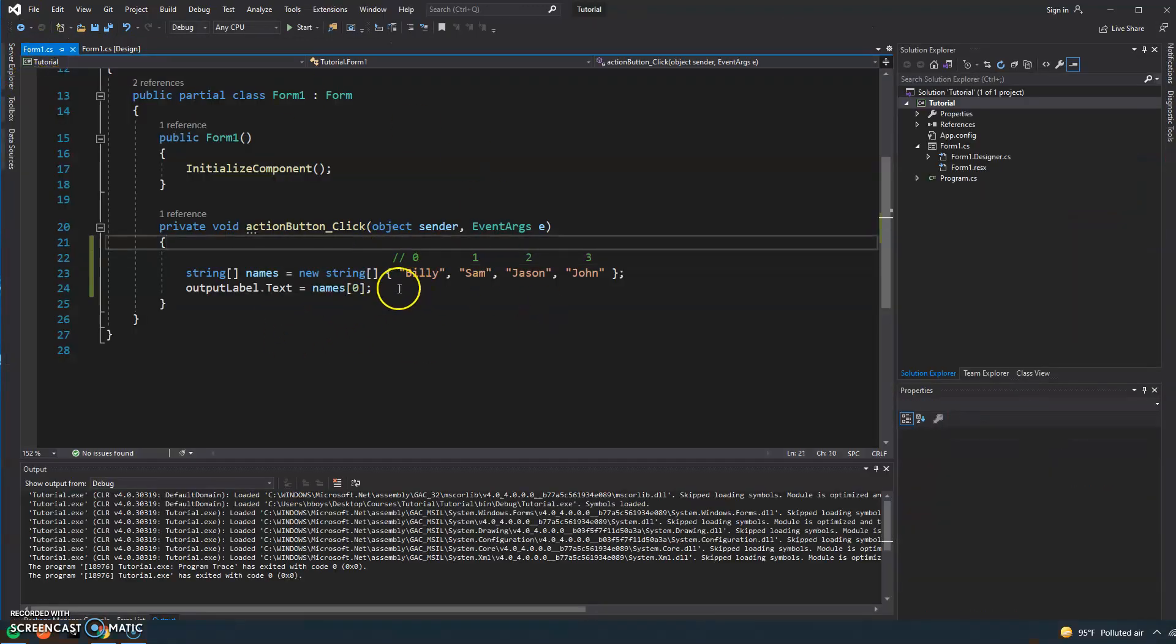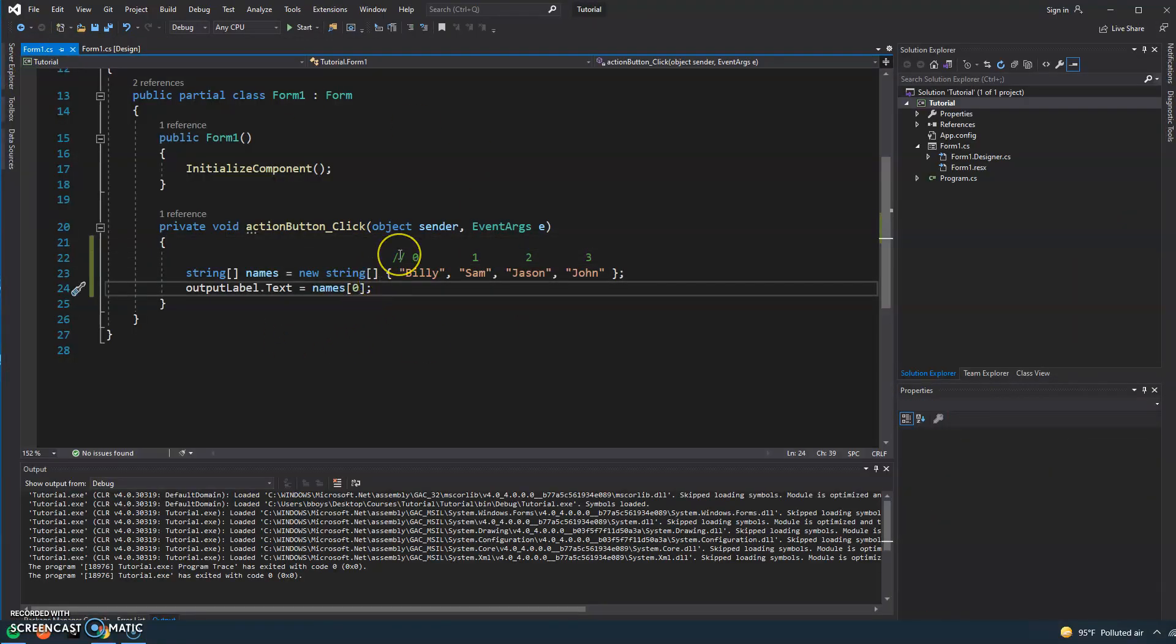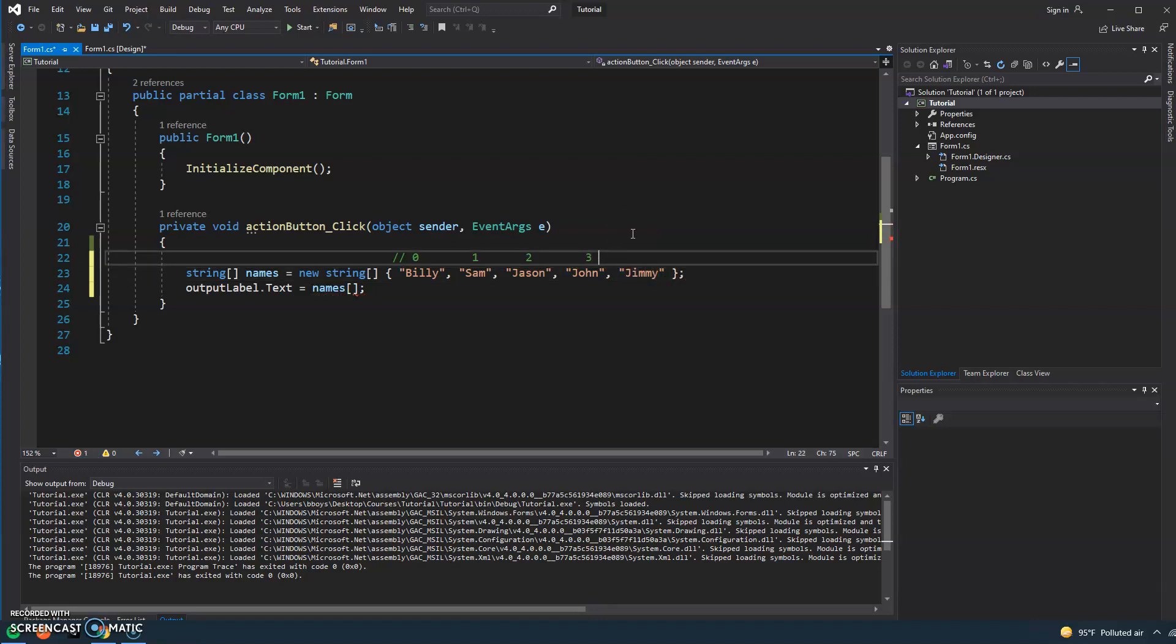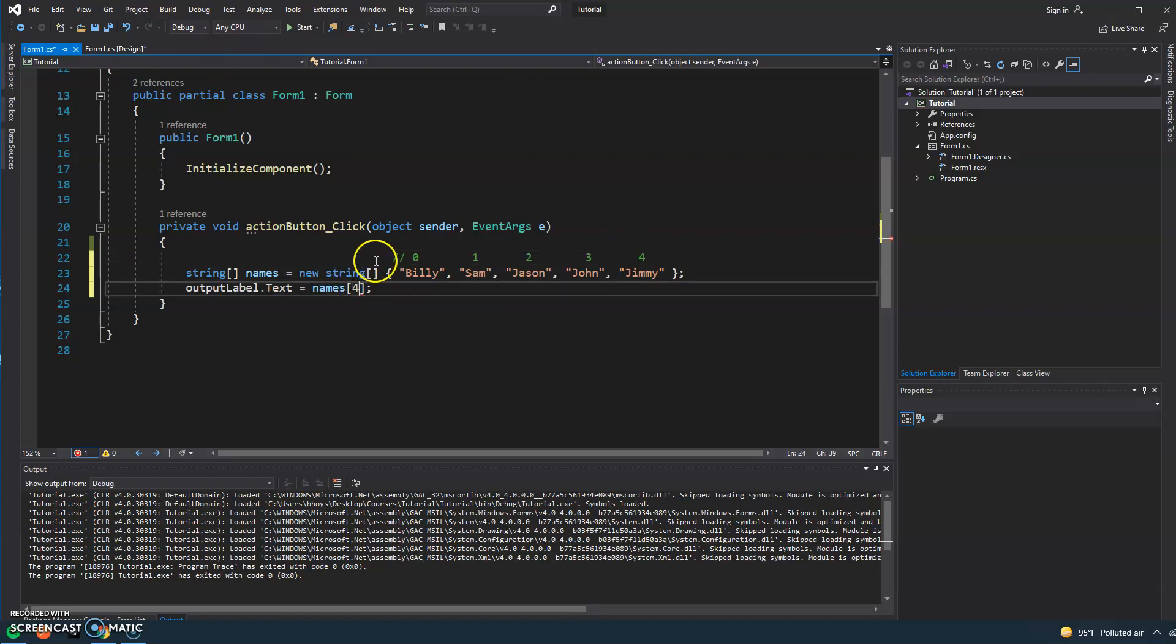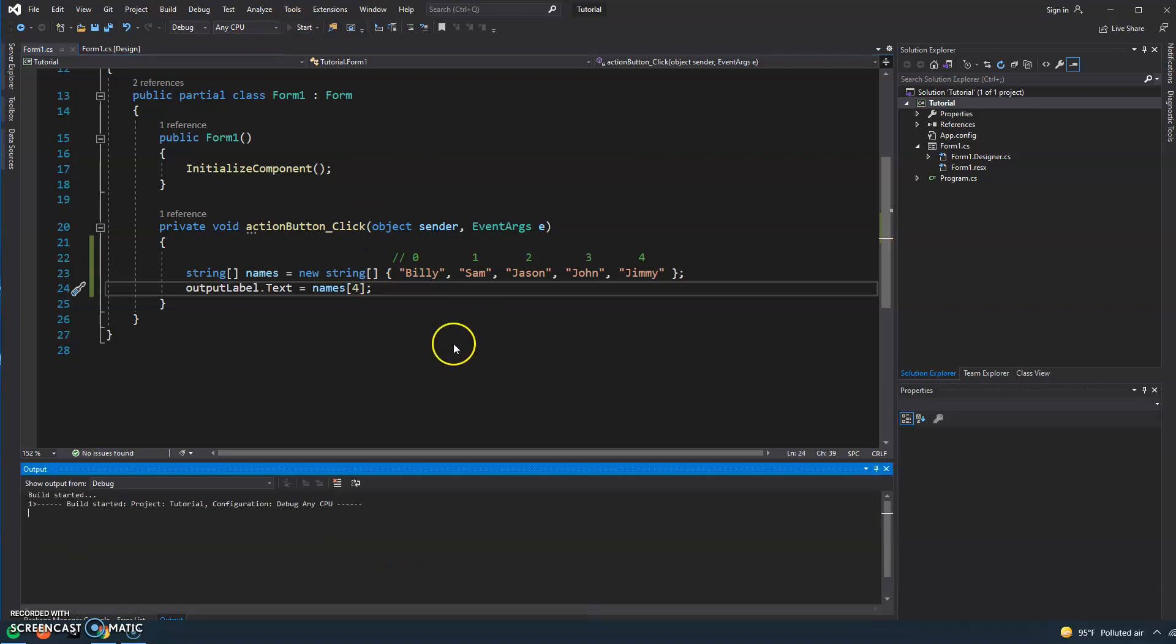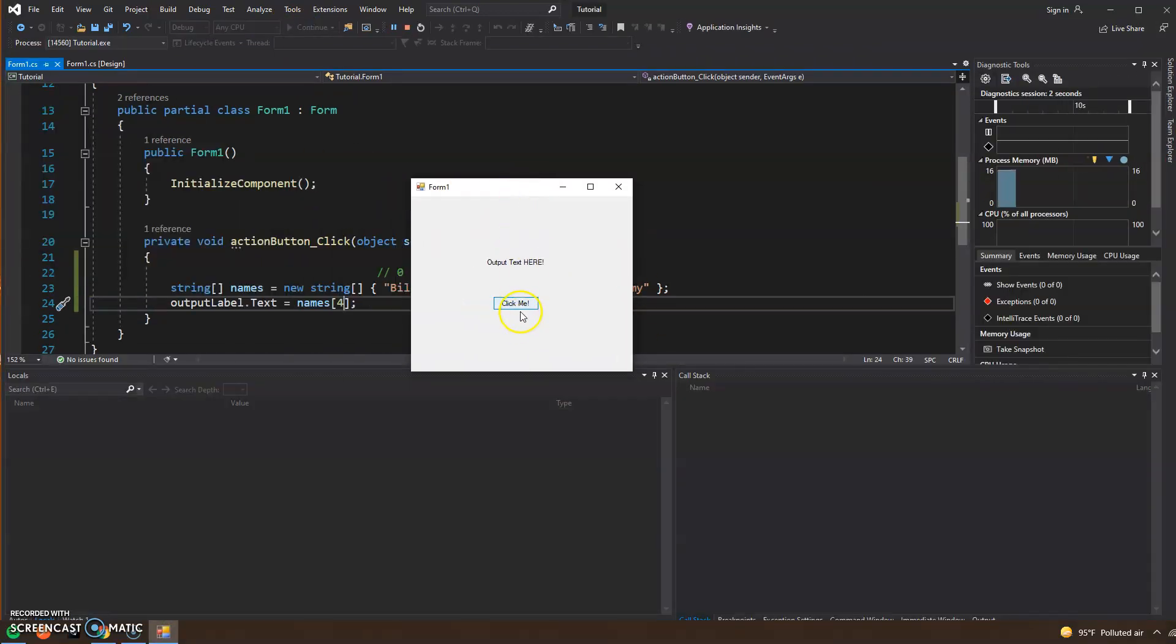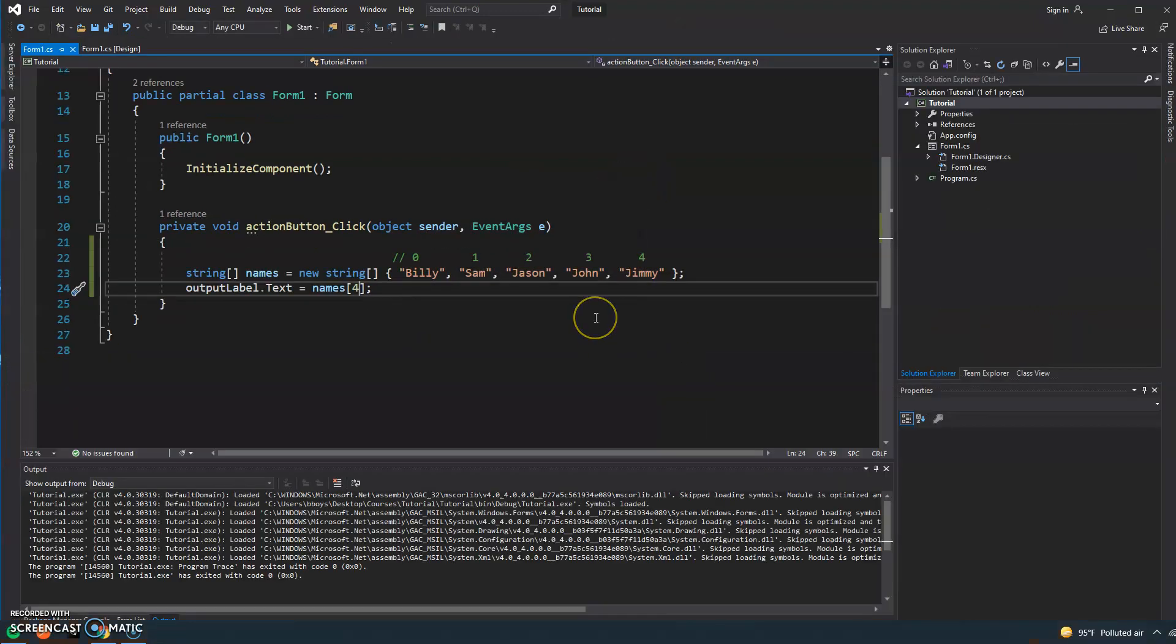Now what would happen if I made a mistake and I thought I had five names? So let's say we have Jimmy and he's in position number four.